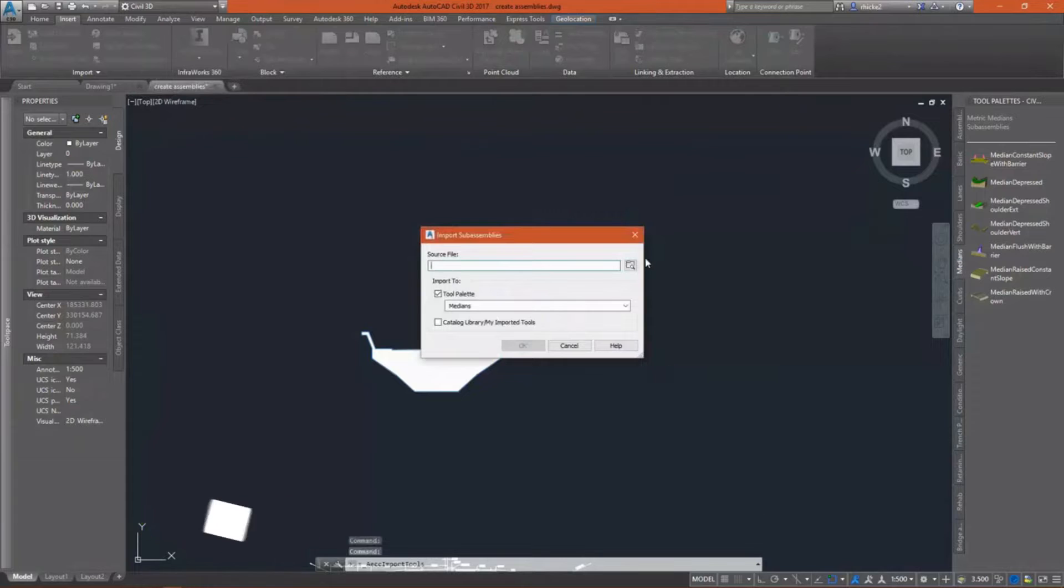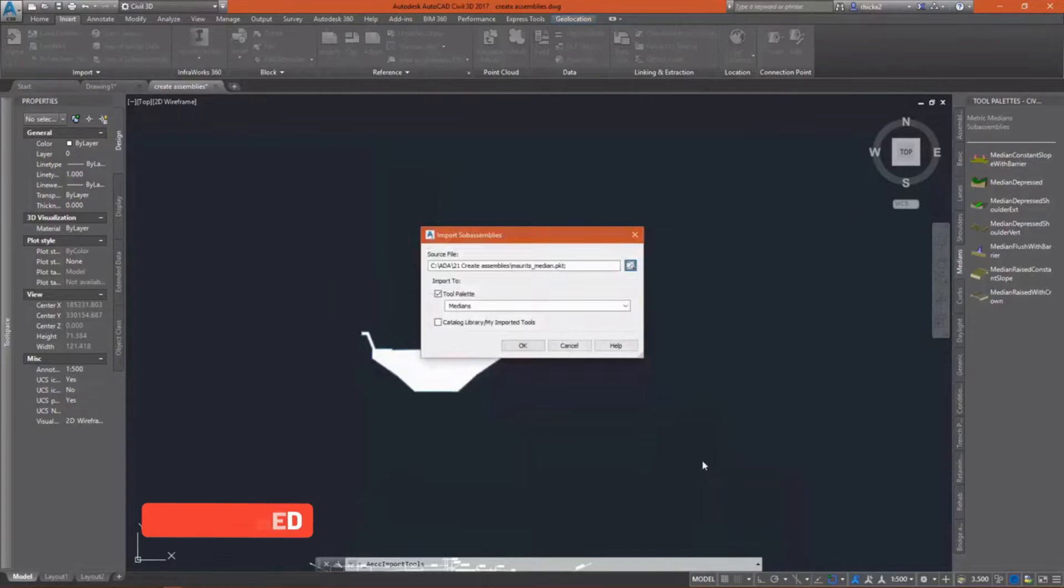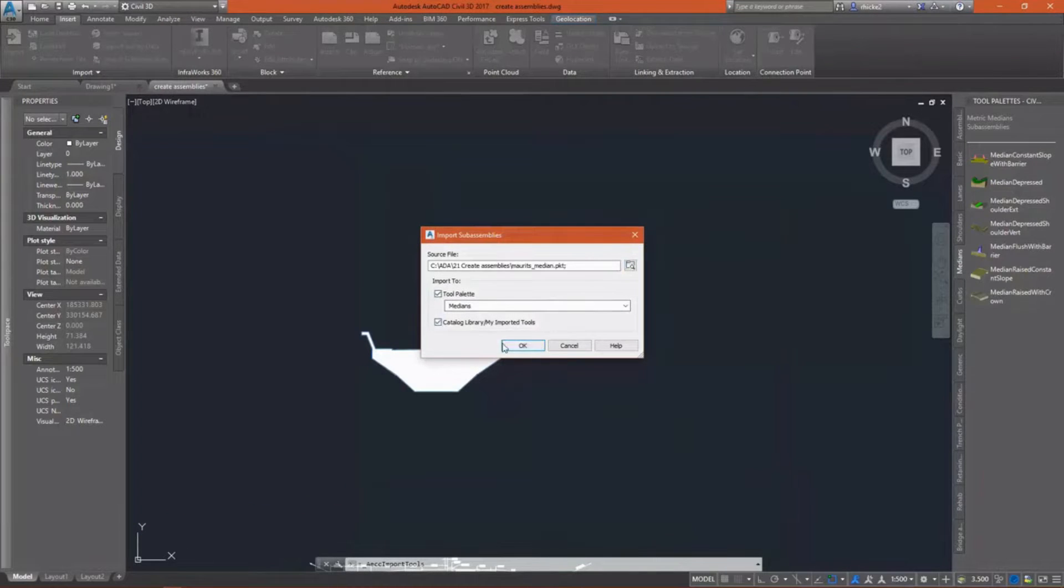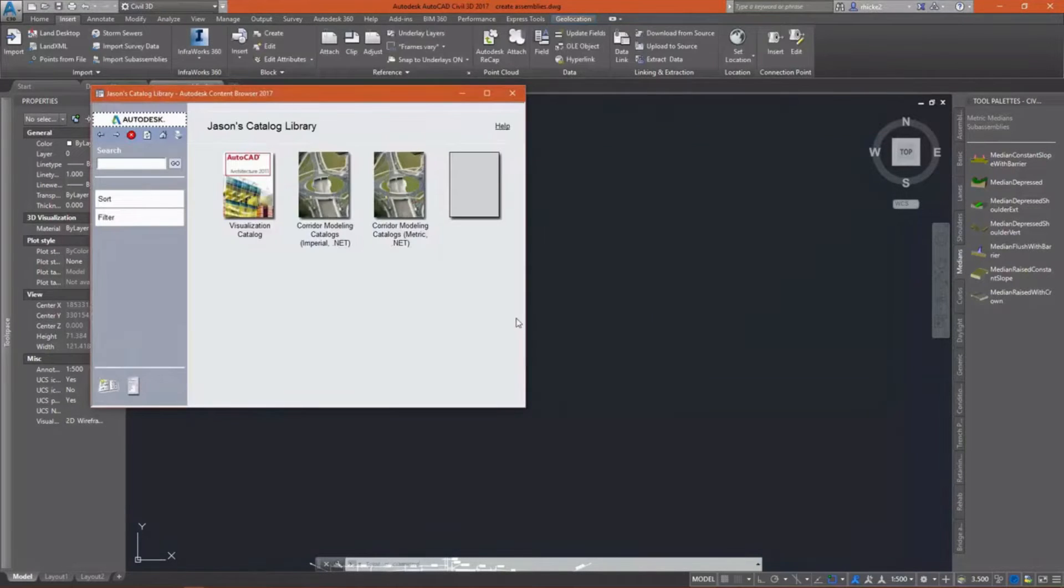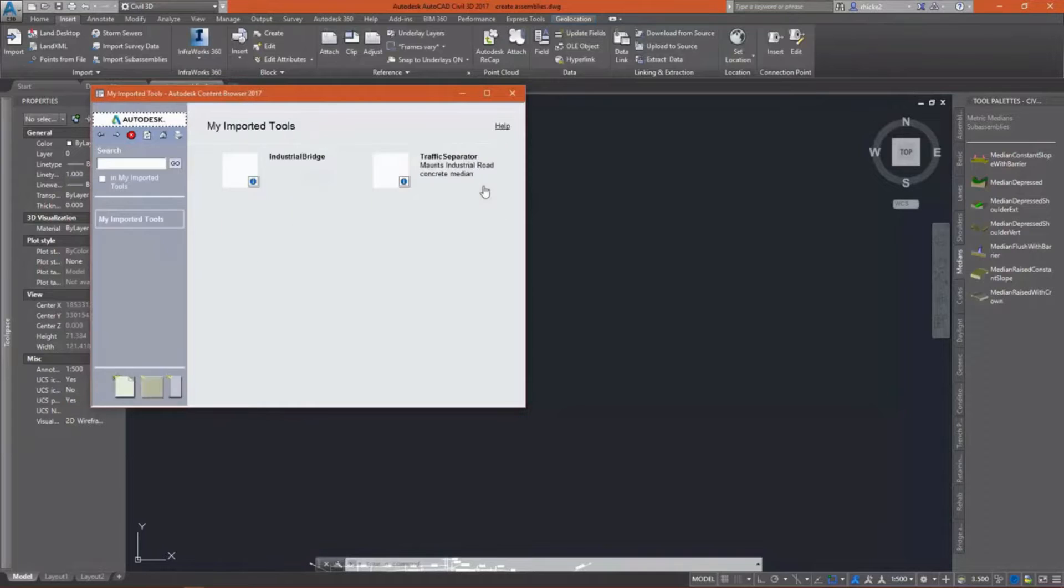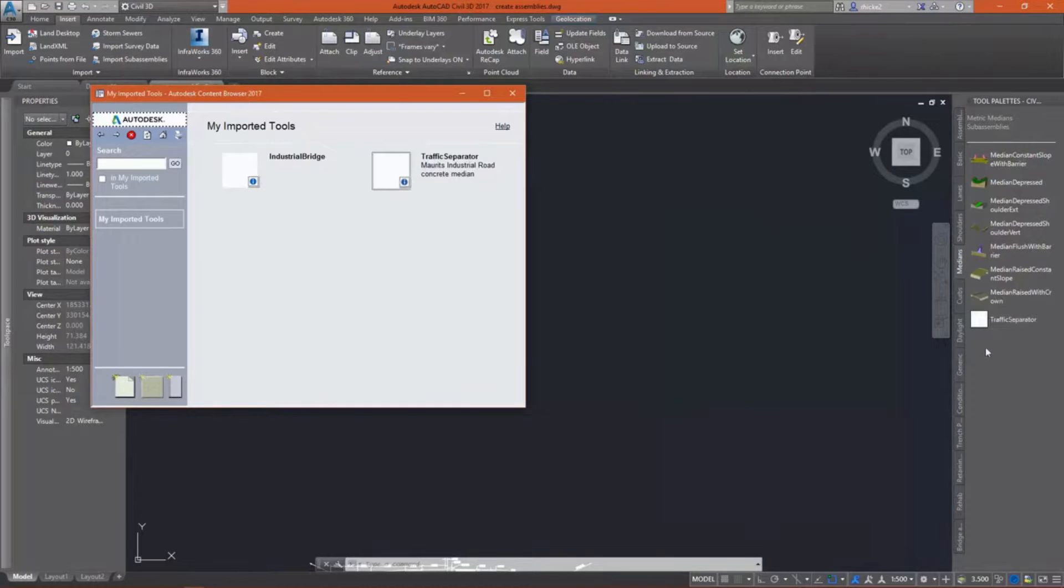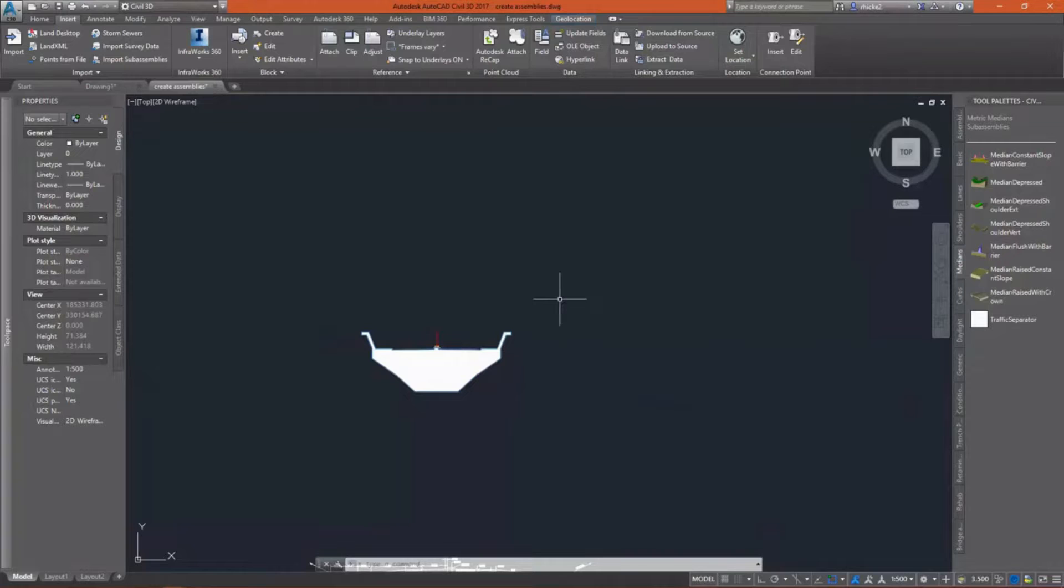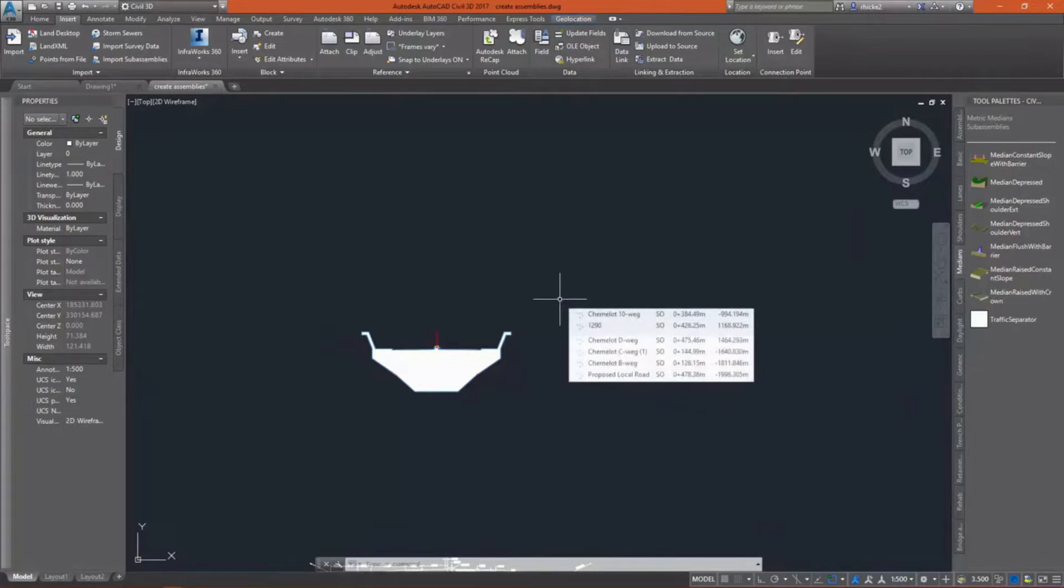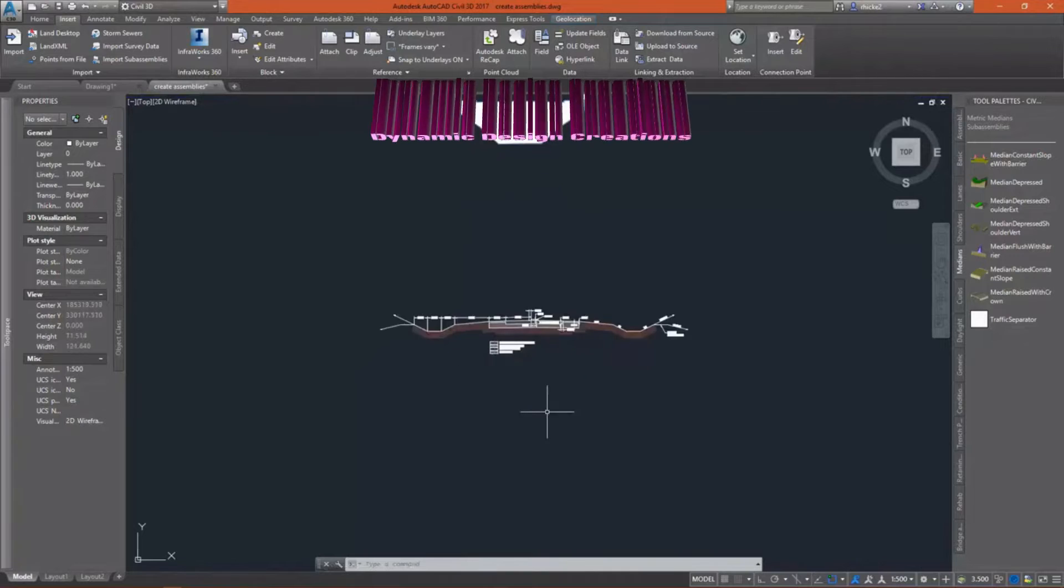So again on the Insert tab of the ribbon, I'll go pick our median PKT file and open it. I want to bring it into Medians and bring it into my imported tools. That's going to automatically open the catalog library again, and once again I'll use the eyedrop technology to bring this over into the medians tab of my tool pallets.